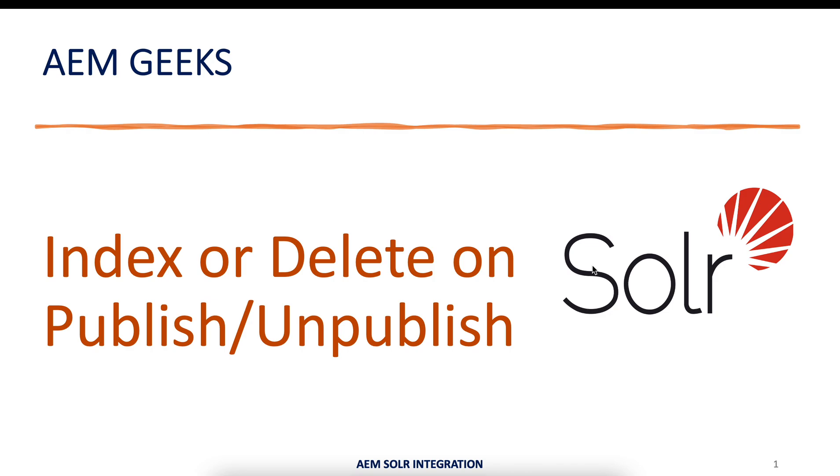You can write an event handler which actually picks your replication event - the publish and unpublish event - and based on that you can either index or delete that data for a particular page. So we'll see that in this tutorial.